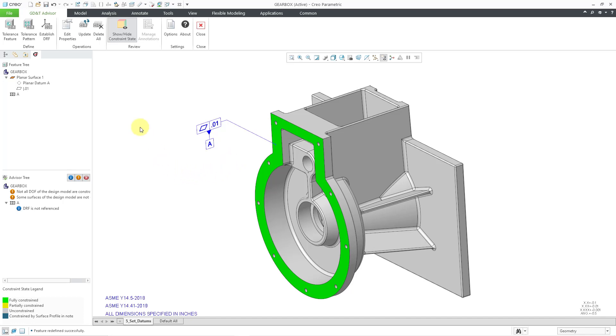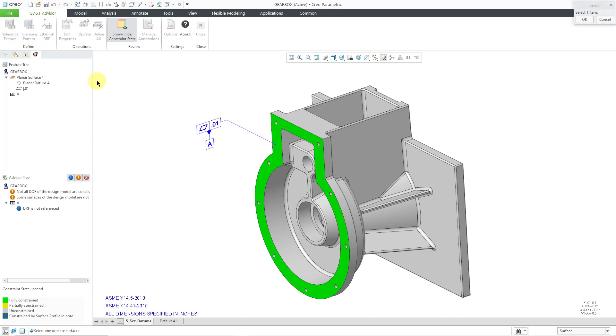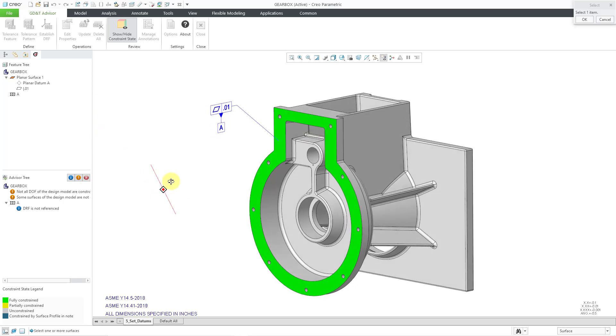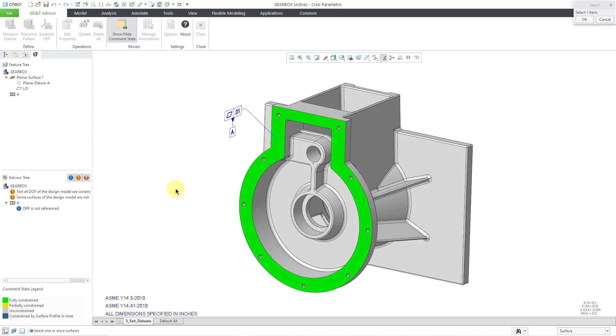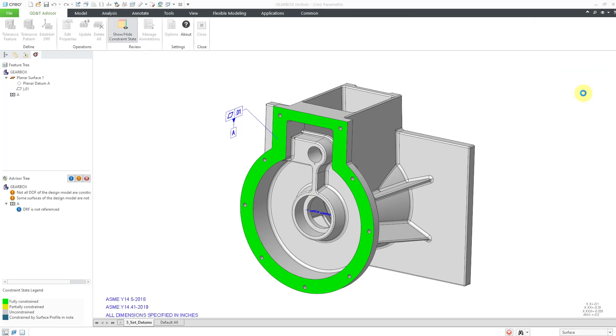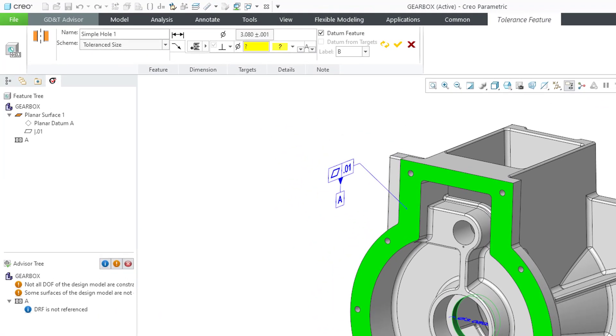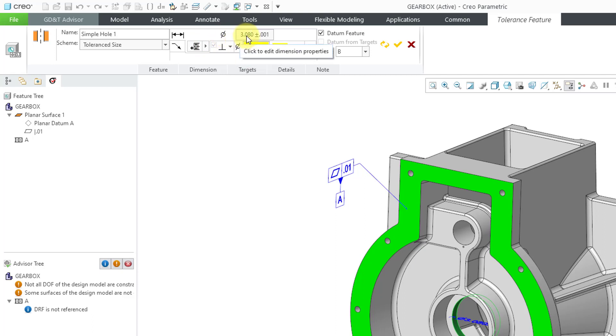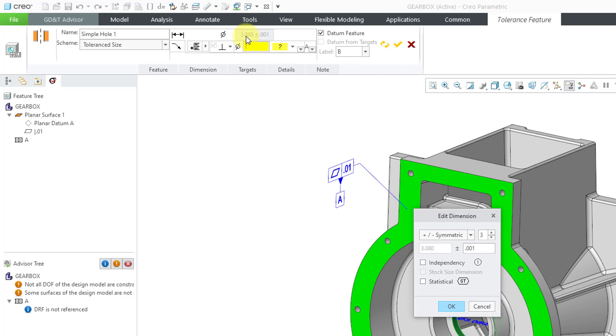Now let's go about defining our second datum feature. Let's go to the tolerance feature command, and this time I will select one of these cylindrical surfaces inside of the middle of the part. It automatically grabs the other half of the cylinder. It is recognizing this as a simple hole. That is the only choice. Let's click the OK button, and right now we are getting some suggestions for our position tolerance. If you click on the dimension, you can change the values.